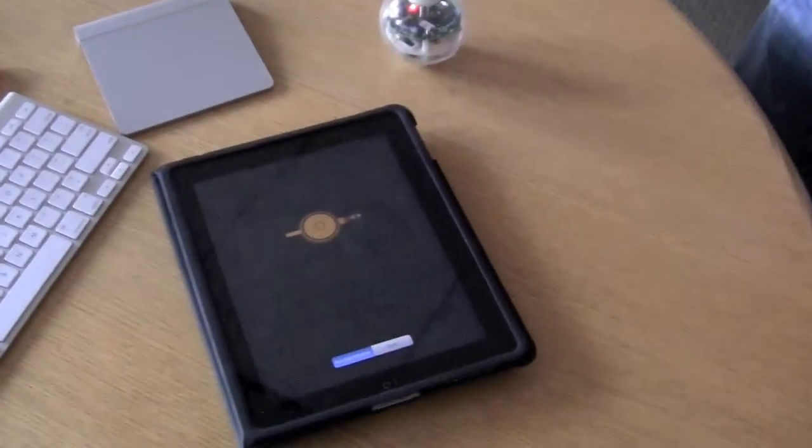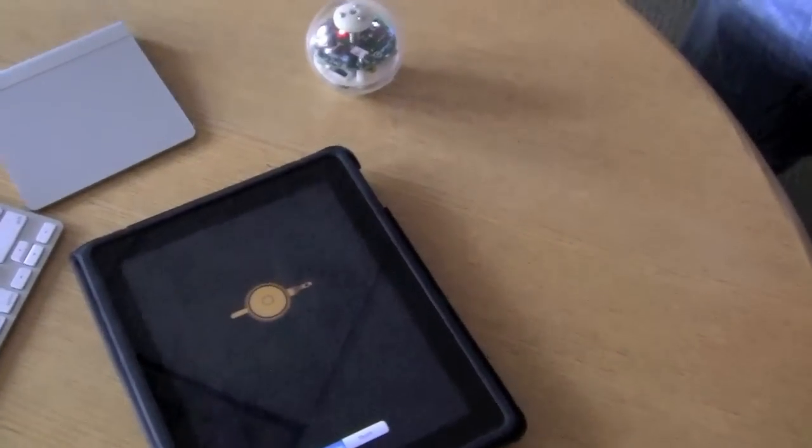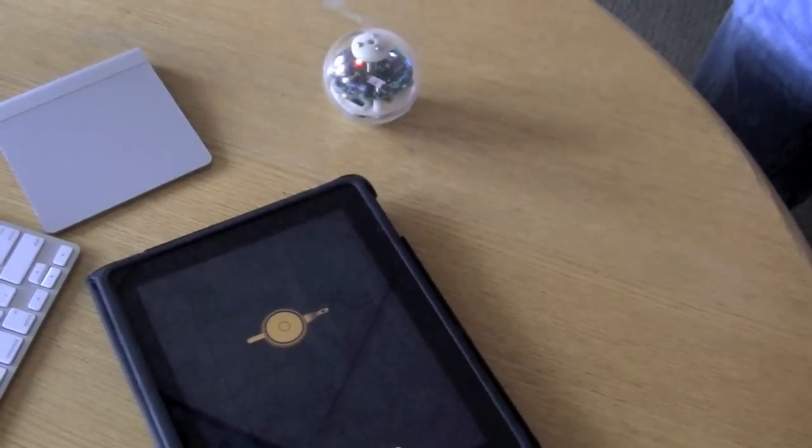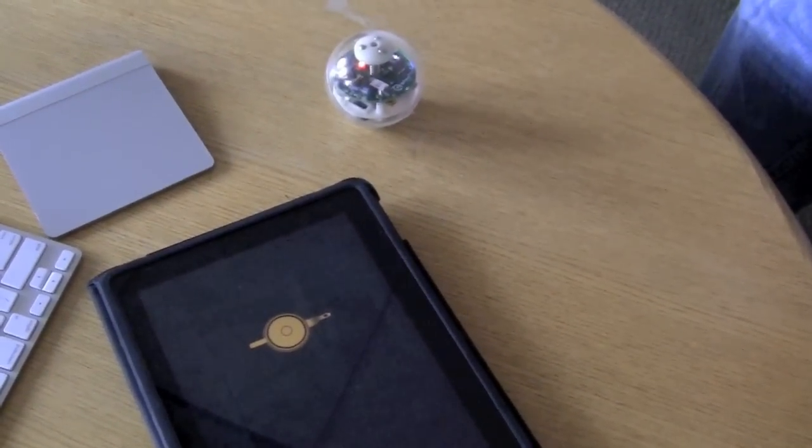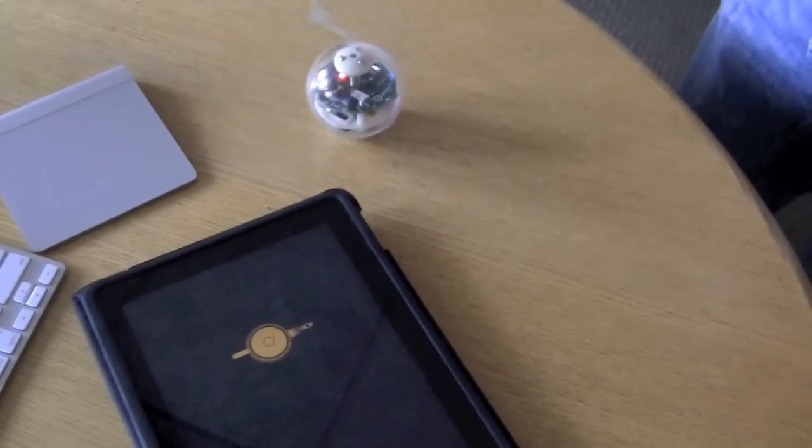We had another Hack Friday, and John came up with something a little new for Sphero. So we'll let him show you and tell you about it.